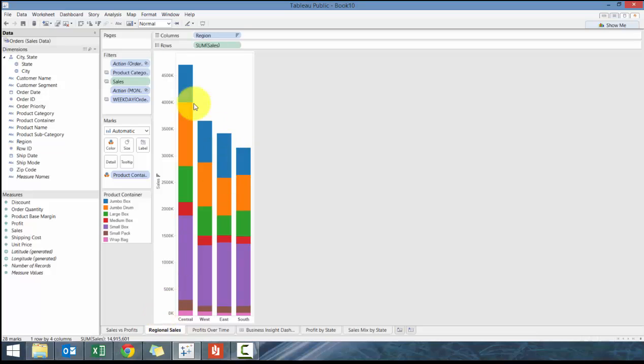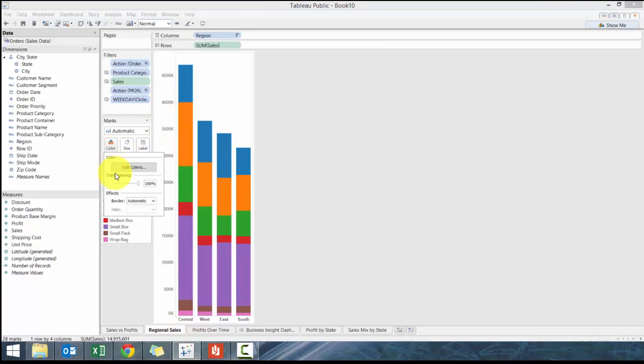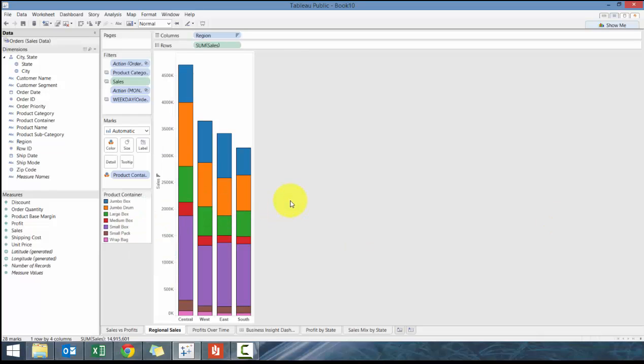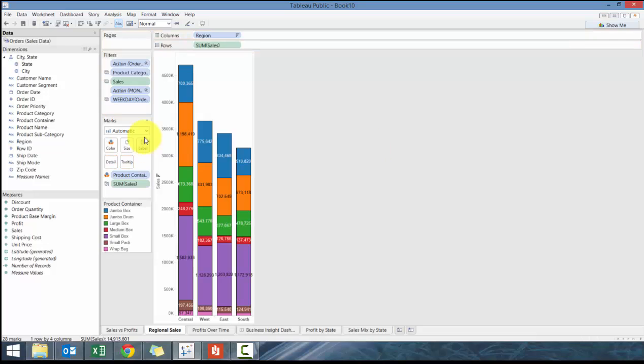Whenever I have a bar chart I always like to add borders. I'm a big borders fan.